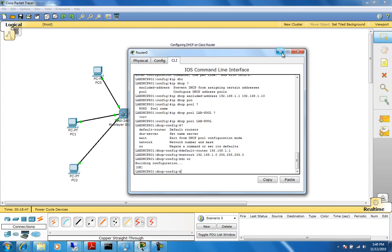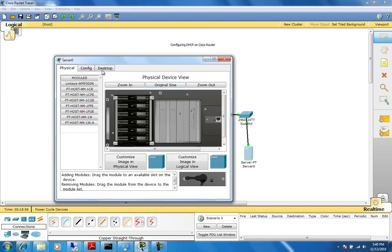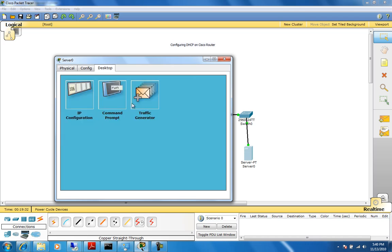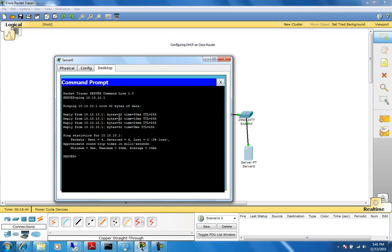We're pretty much done on this side. We can go to the other side of the network and configure the server IP address. I'll go to desktop, IP config — we're using the 10.10.10.0 network. I'll give the server 10.10.10.100 with a /24 mask, 255.255.255.0, and the gateway is 10.10.10.1. Remember, the gateway is nothing more than the IP address configured on your router from that subnet. We go to the command prompt and ping 10.10.10.1 — it's replying, so we know TCP/IP is working fine.